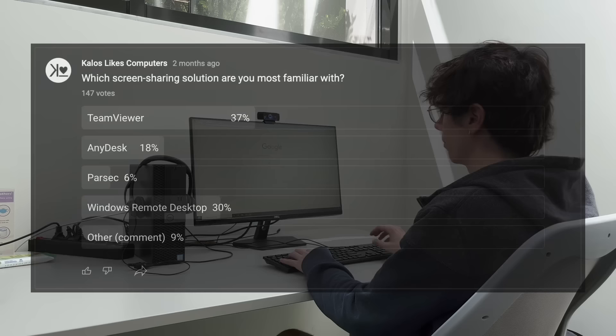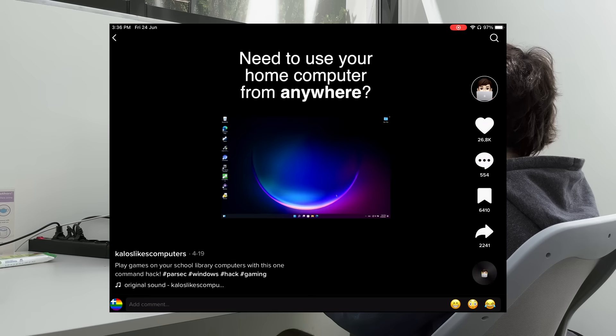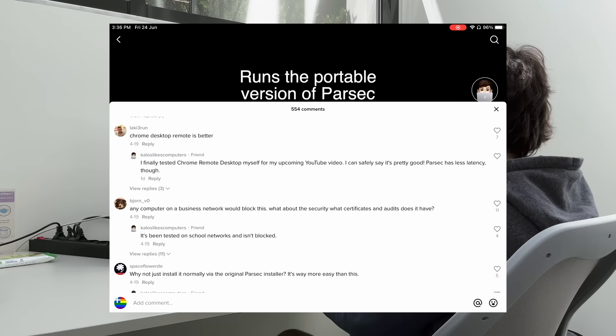I ran a poll here on the YouTube community tab about this topic and I also recently uploaded a short video here on YouTube Shorts and on TikTok showing off a quick script that allows for quick remote desktop. While the TikTok comments didn't understand the assignment so to speak, they gave me many ideas for what to include in this video.